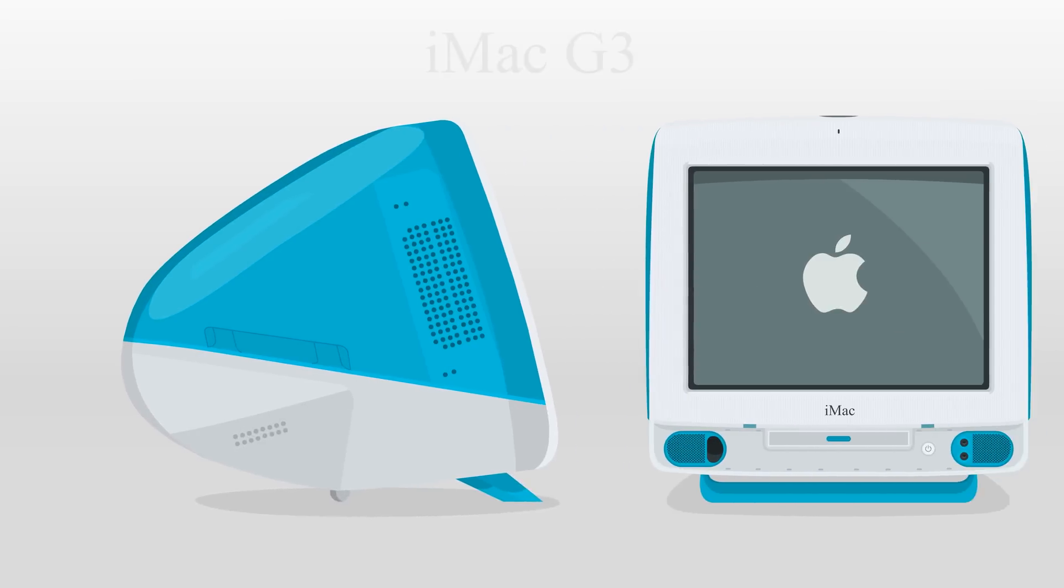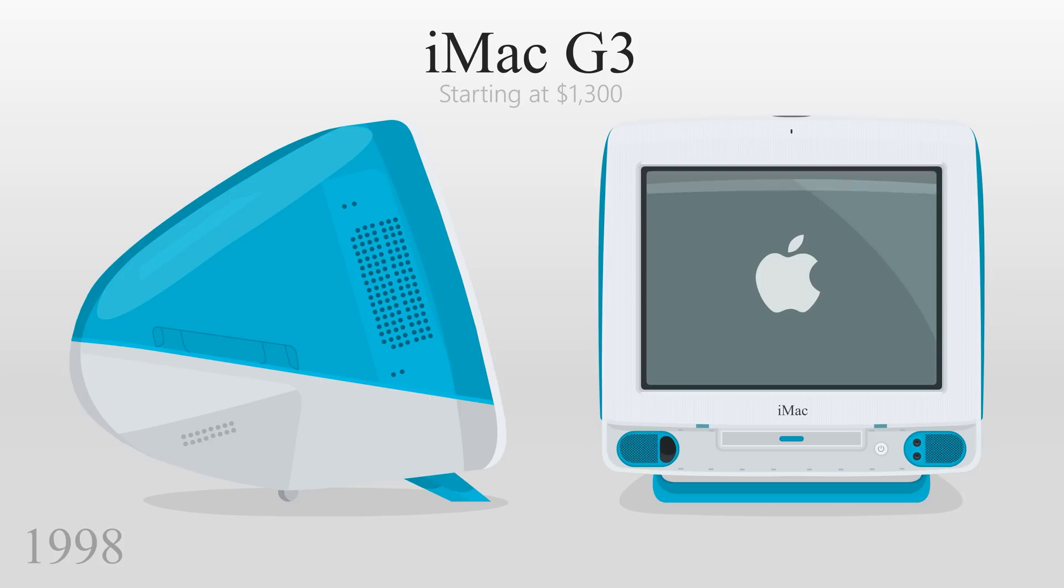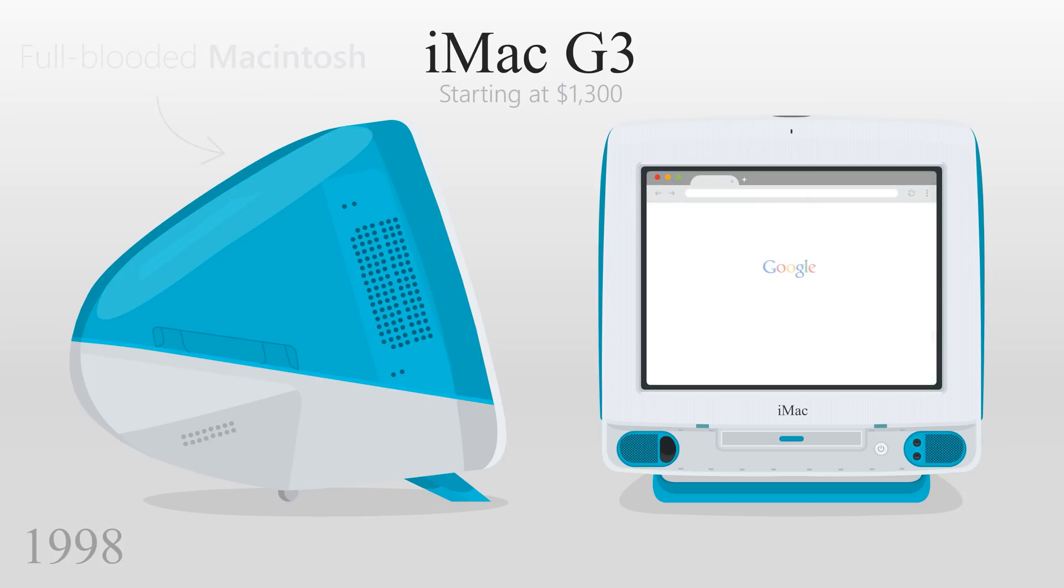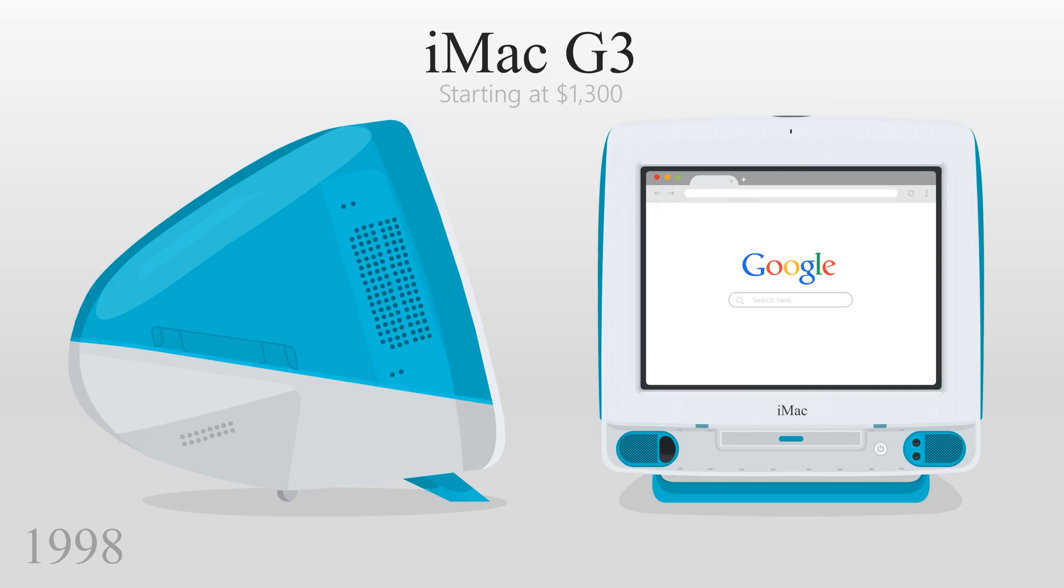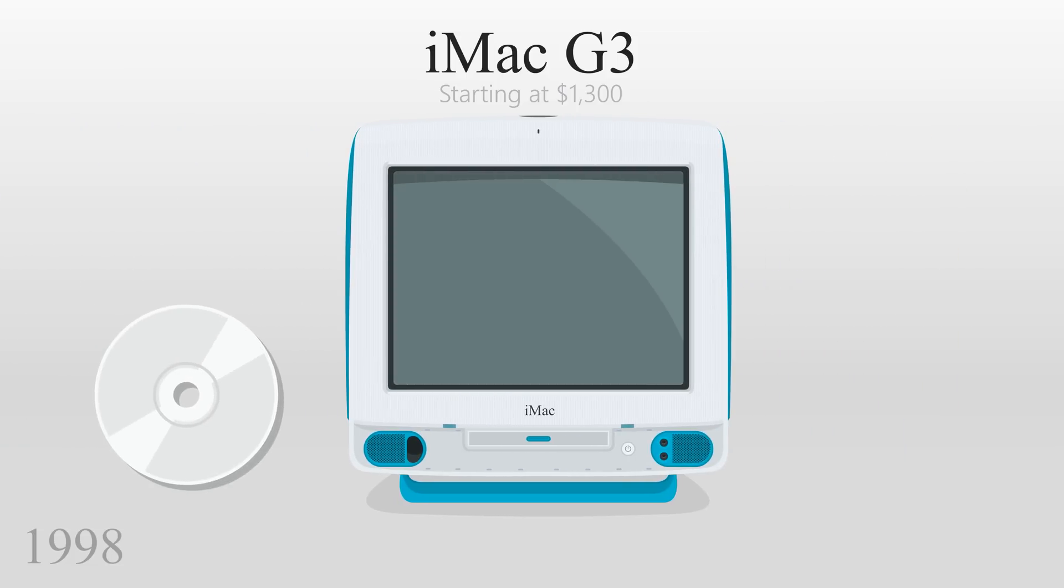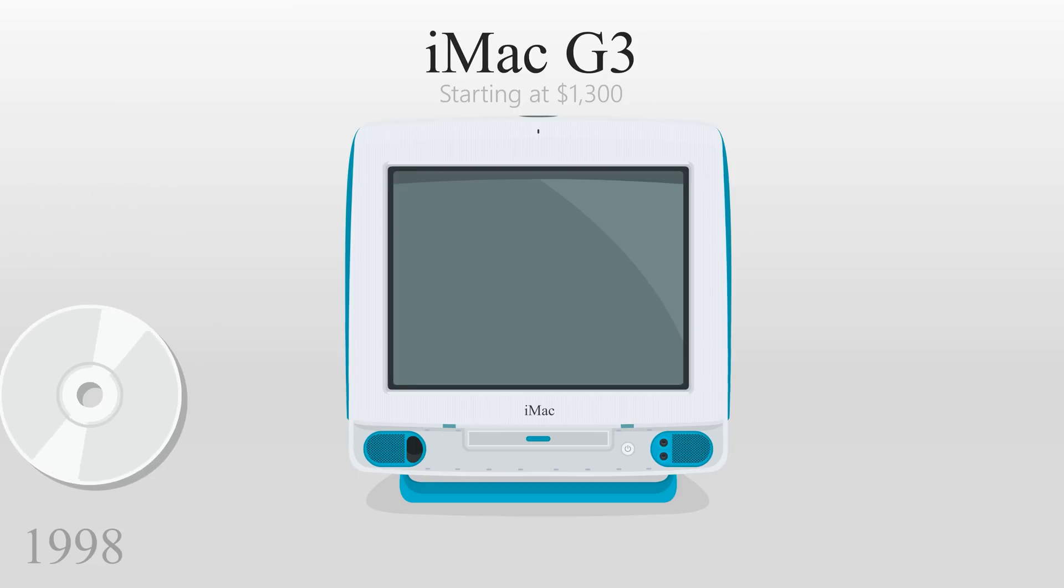Starting with the original iMac G3, released in 1998 with a $1,300 price tag, Steve Jobs described the product as a full-blooded Macintosh that satisfied consumers' need to get on the internet simply and fast. It had a CD-ROM drive in place of the traditional floppy disk drive, which was quite a controversial change.